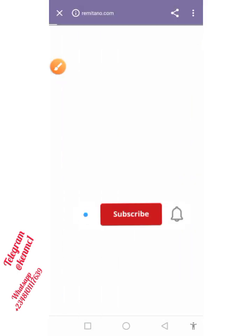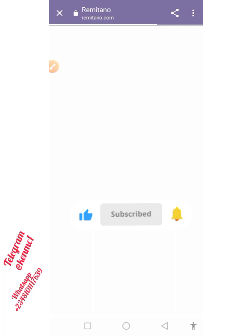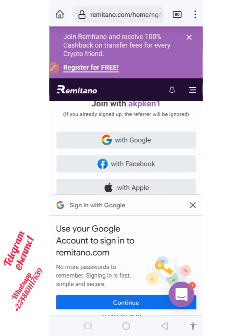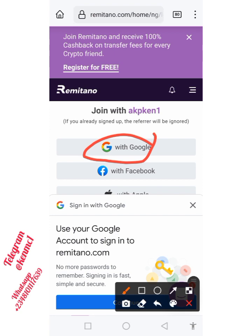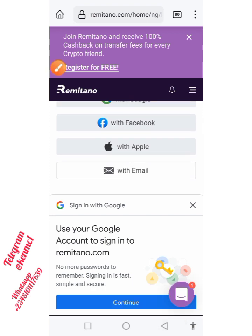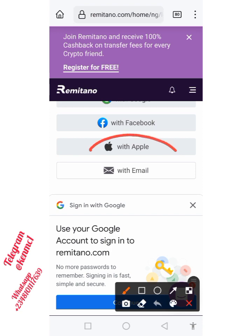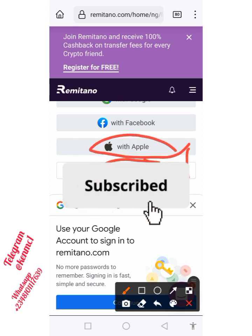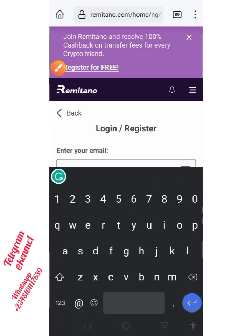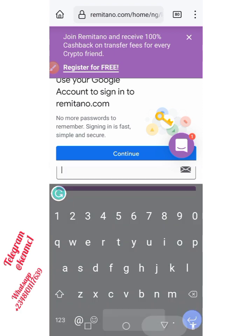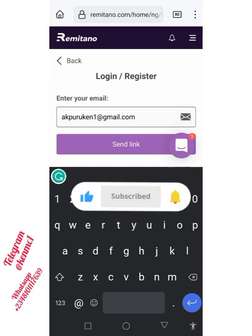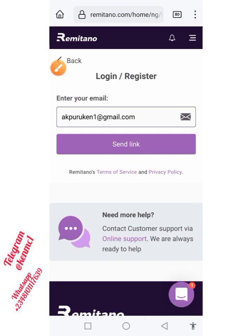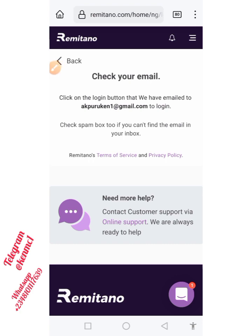Once you click that, you will see the registration form which you need to fill in to register your account. You can select the method you want to register with — Google, Facebook, Apple if you're using an iPhone, or you can proceed with your email address. For this video, I'm going to proceed with my email address, so I'll just put in my email address in the box and then click the 'Send Link' button.